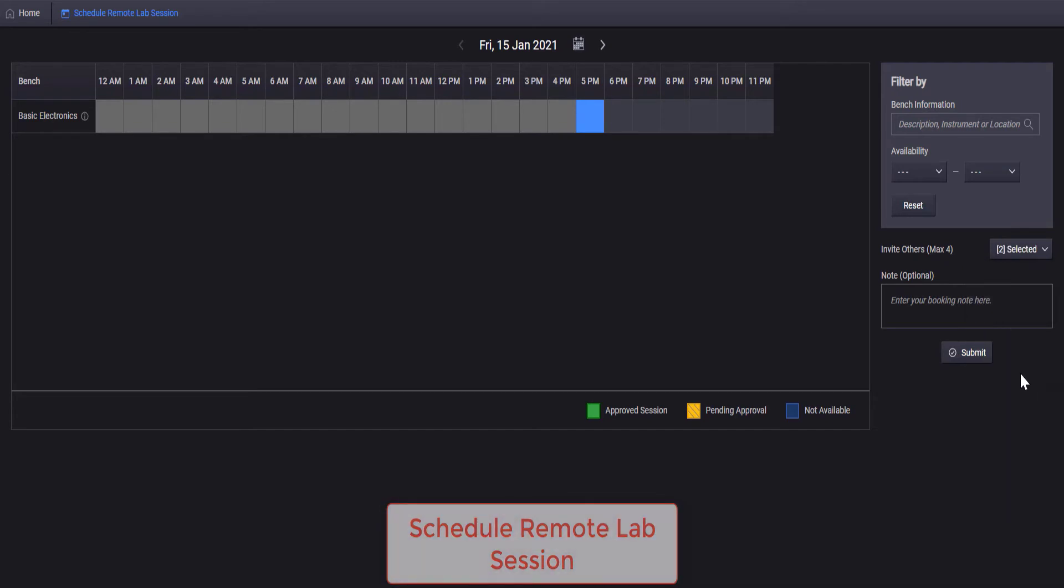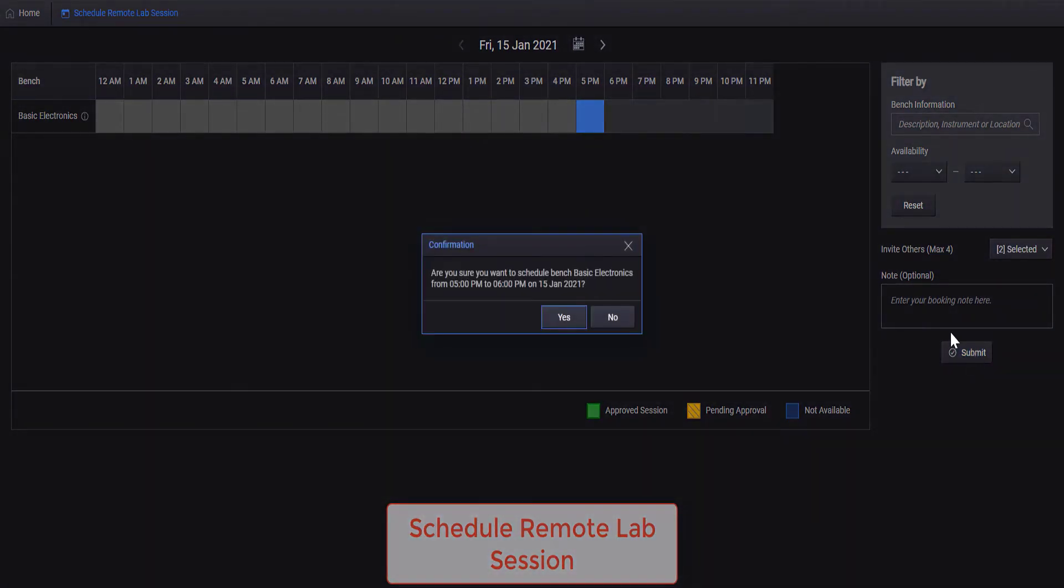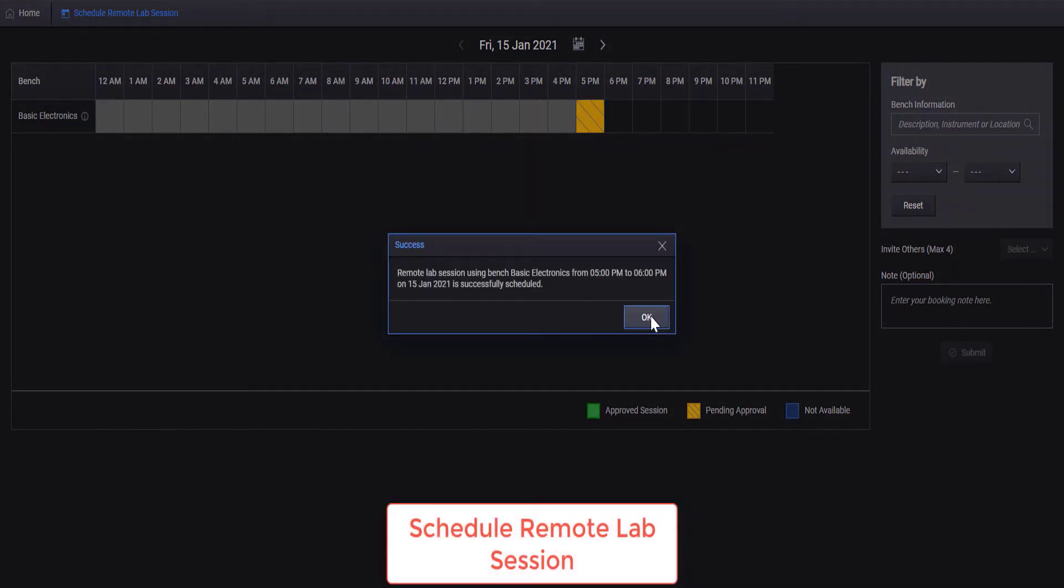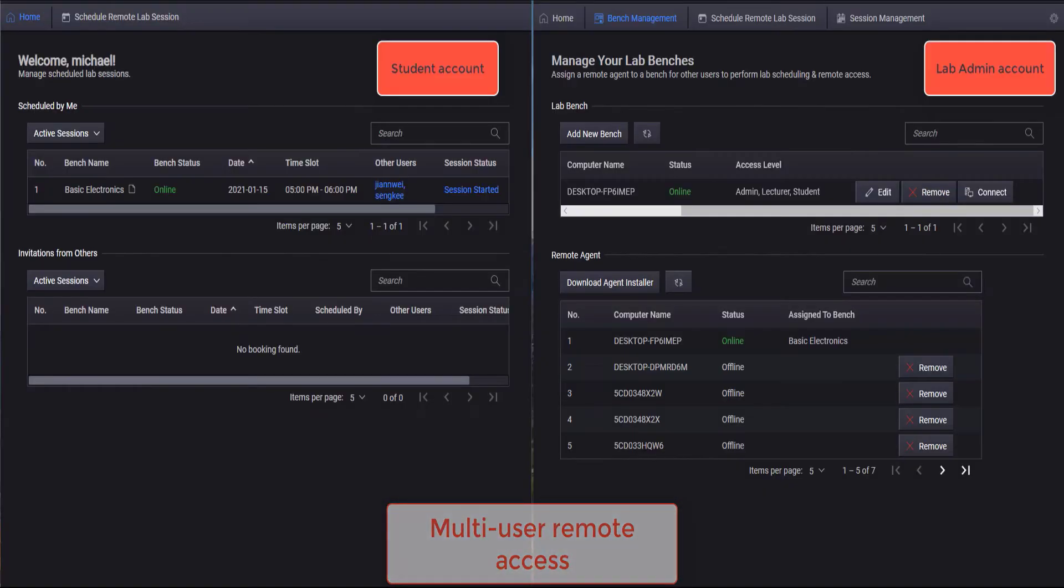Once approved, students can view the list of instruments available to the approved test bench, connect to the bench and begin the remote lab session.